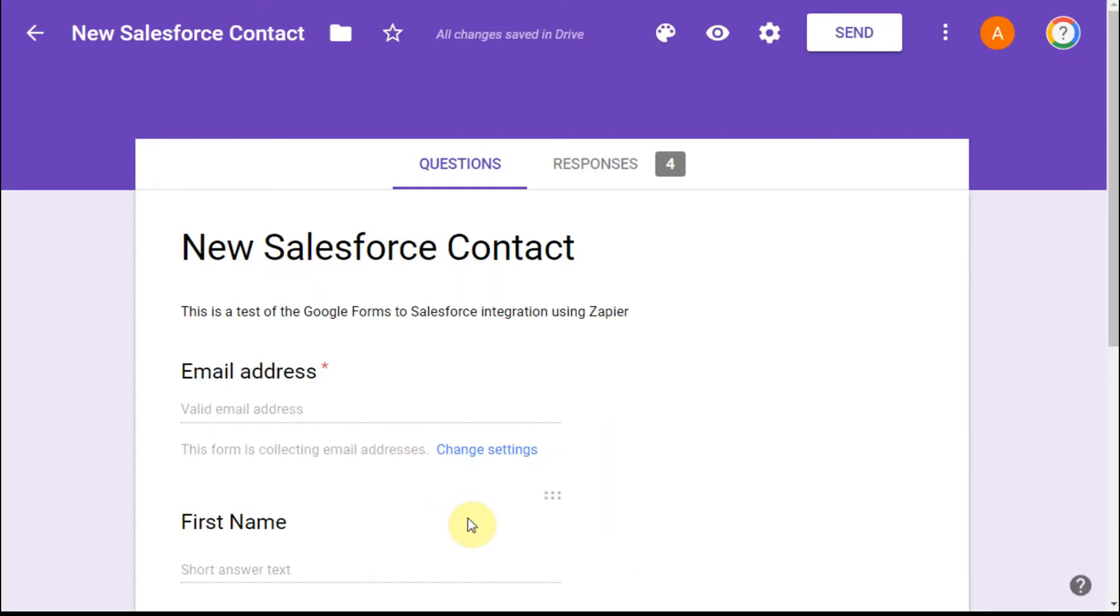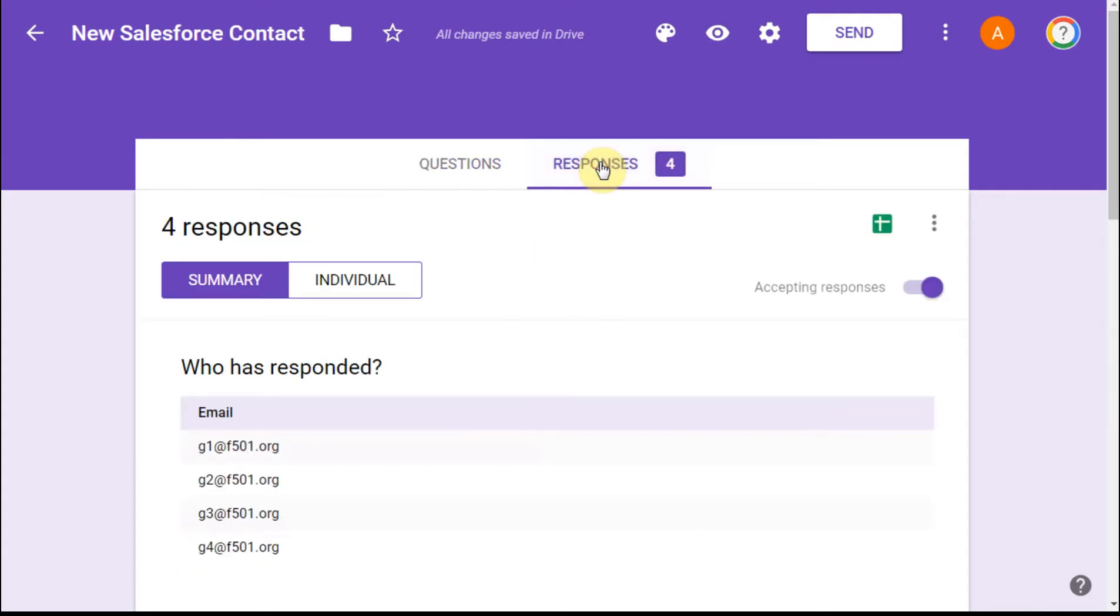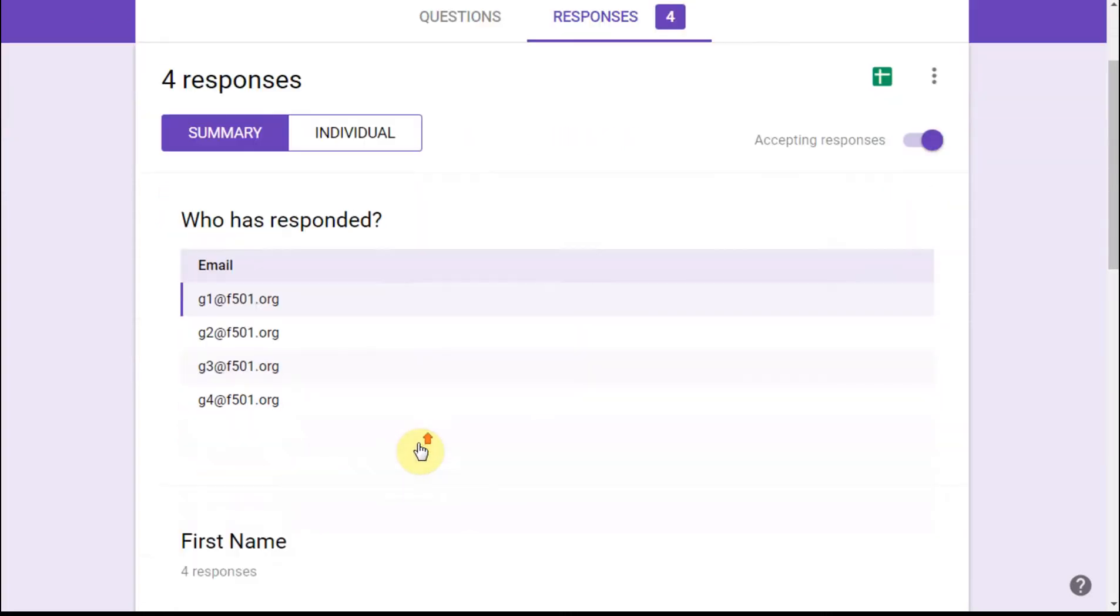And what I get is this form. I can see I've made four responses. So I'm going to click over to my responses, and I can see a summary of who's responded.